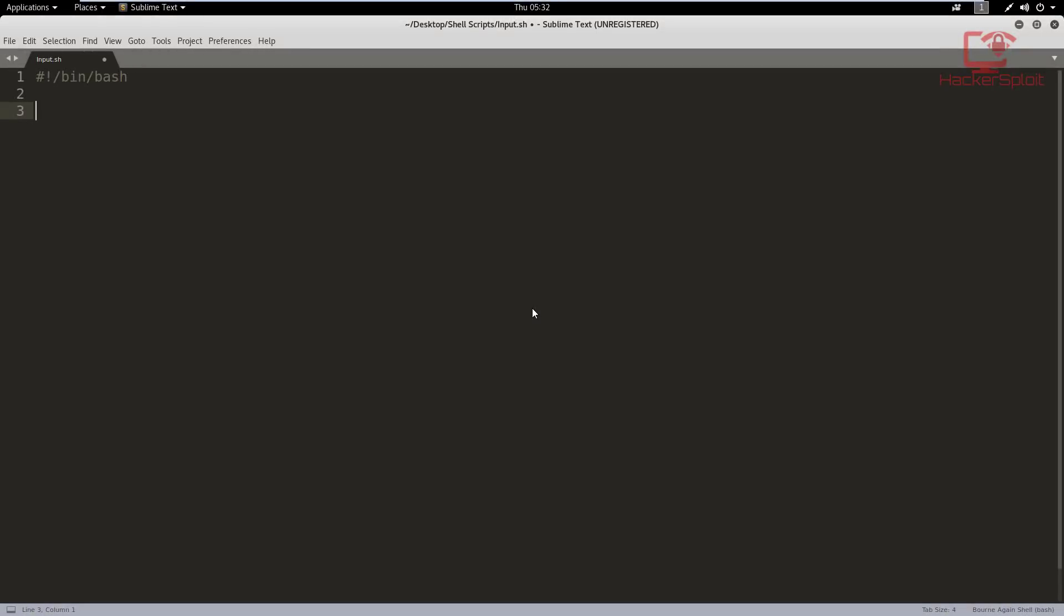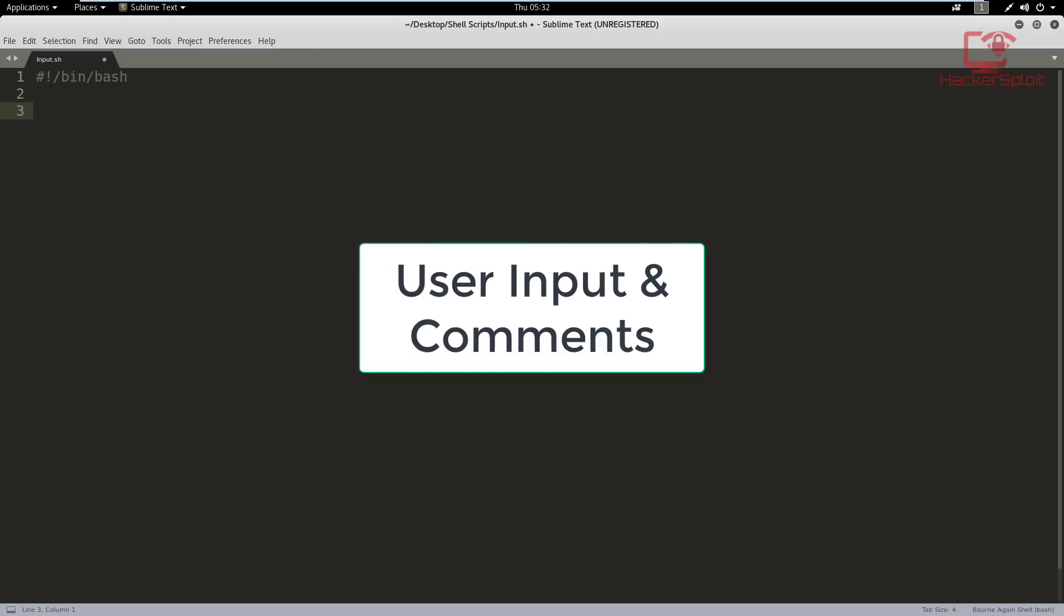Hey guys, Hackersploid here back again with another video and welcome back to the shell scripting course or series. In this video, we're going to be looking at user input and comments.